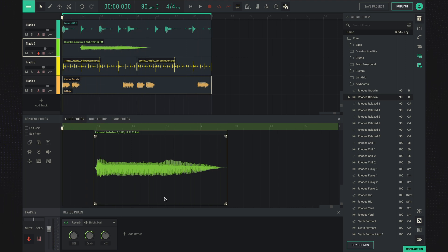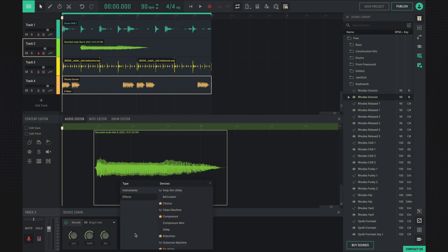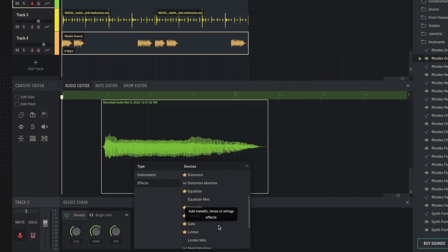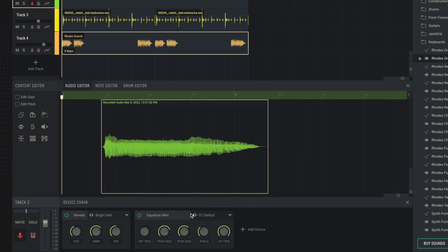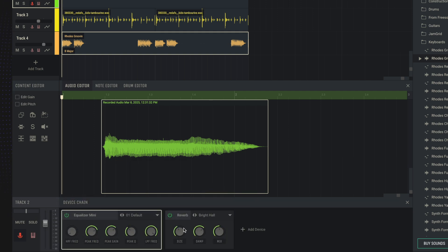We can also use the equalizer. For example, on track 2, let's add an equalizer that cuts the low frequencies on the voice. We take an equalizer mini, turn it up to reverb and trim the low frequencies with it.